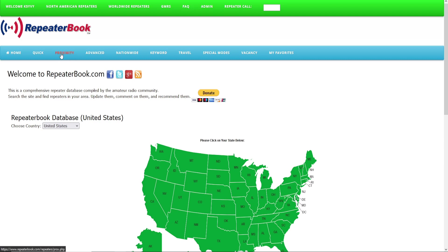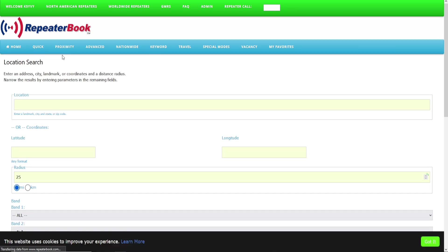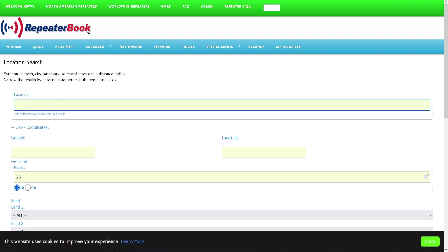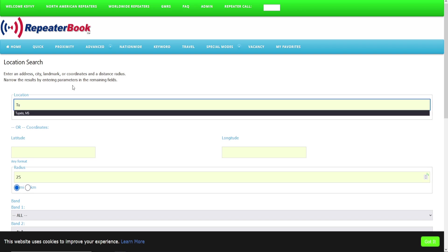What we want to do is go to—I suggest proximity. This is the way I would do it. Go to Proximity Search and you will need to type in a location. You can do this by landmark, city and state, or zip code. So I'm just going to type in Tupelo, Mississippi.